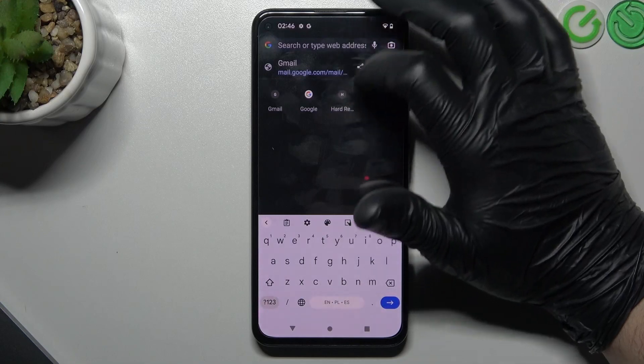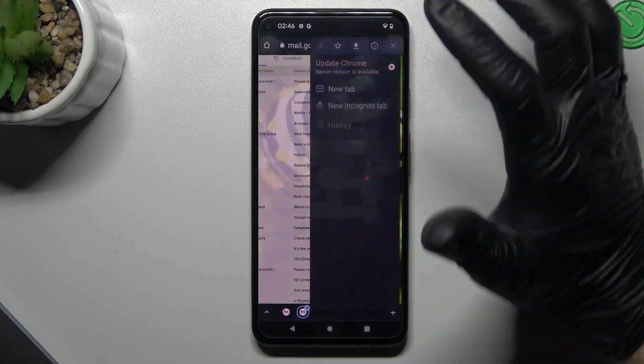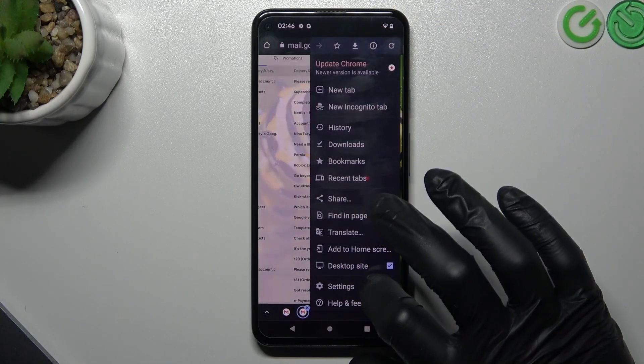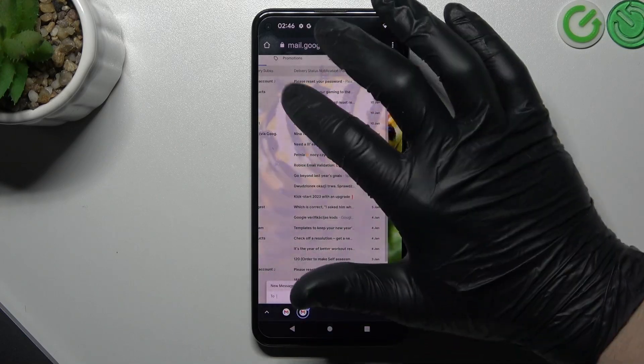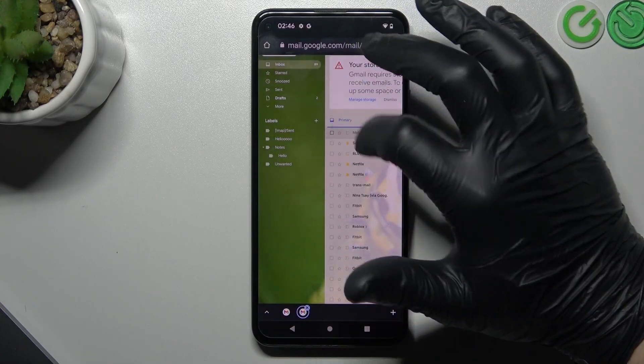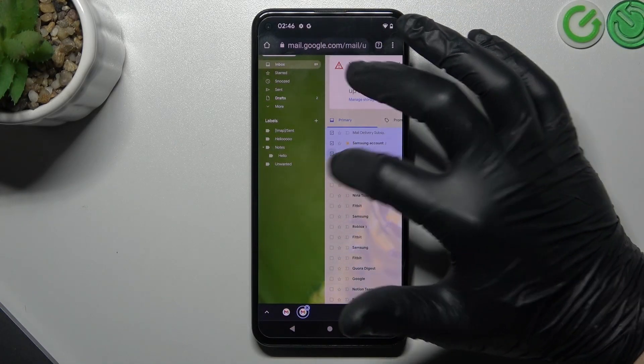Now just open gmail.com and it's very important - remember to switch your web browser to the desktop site. Now just select the mail that you want to send.